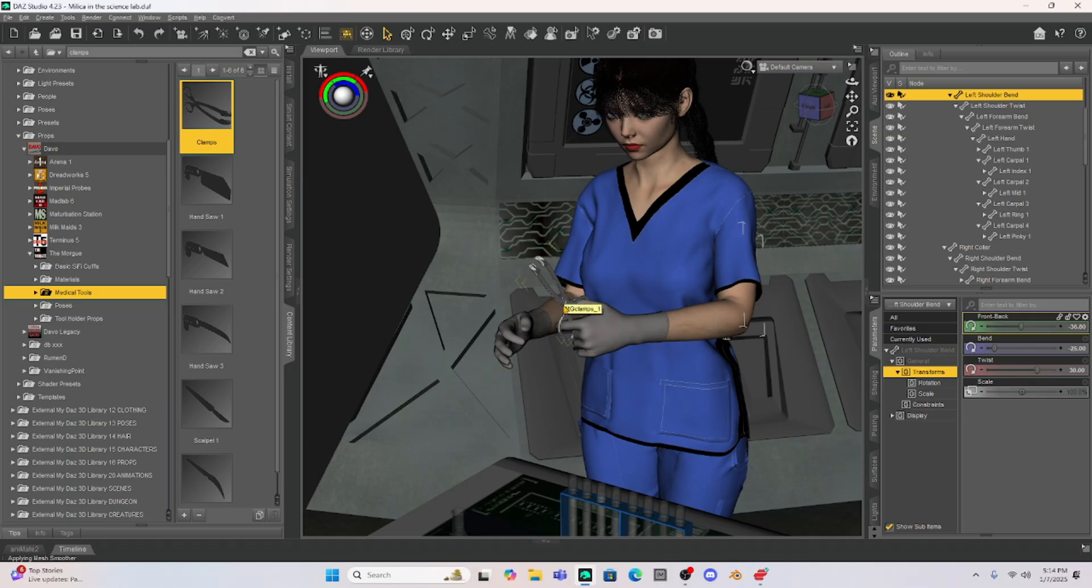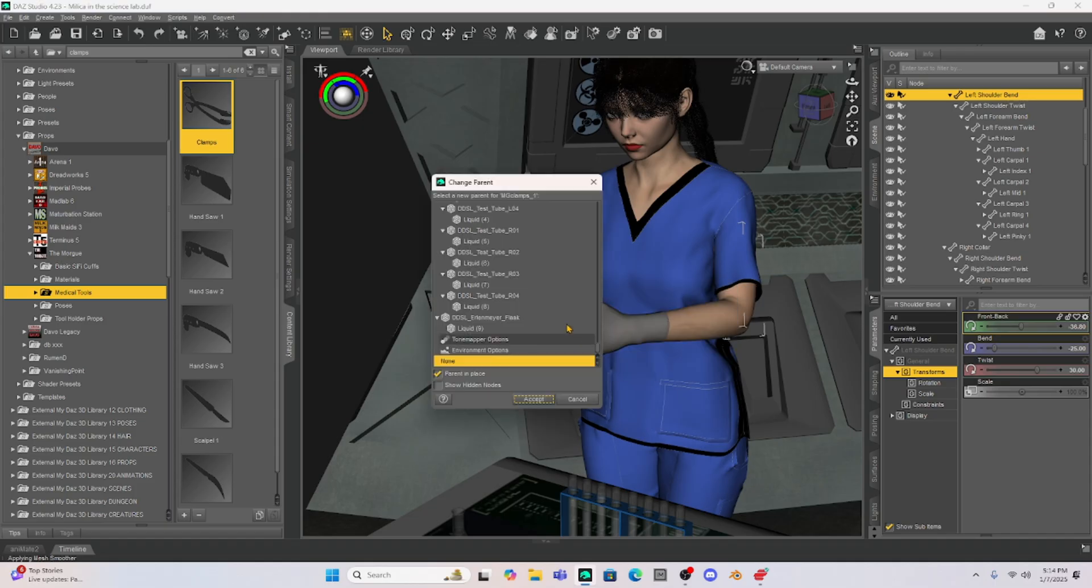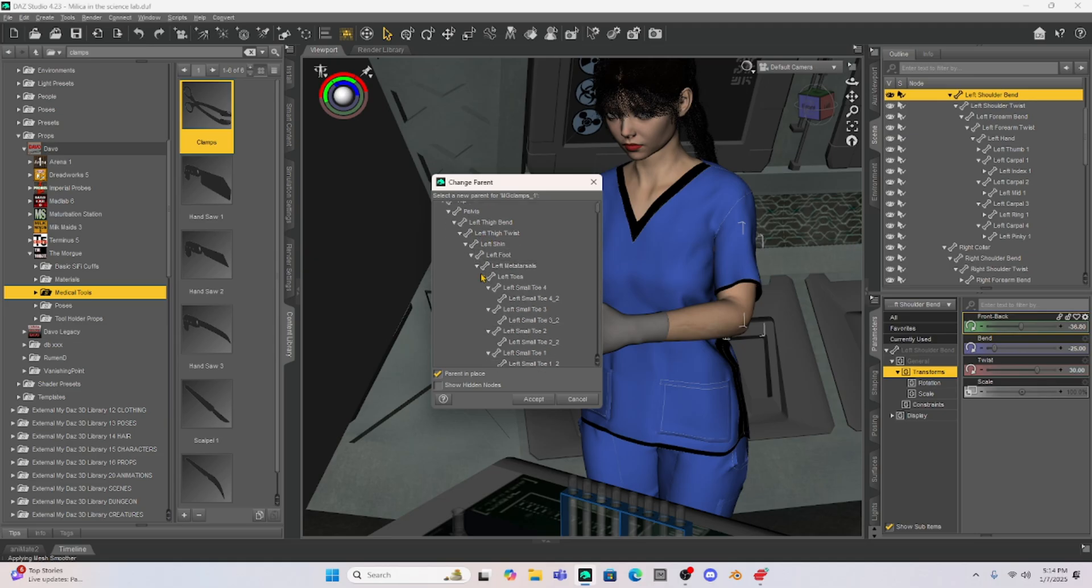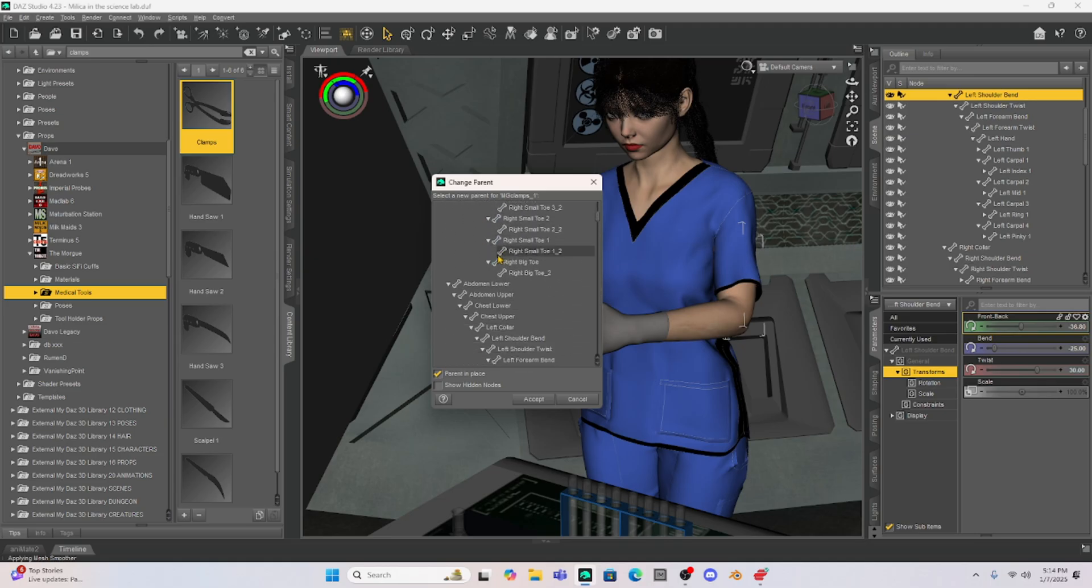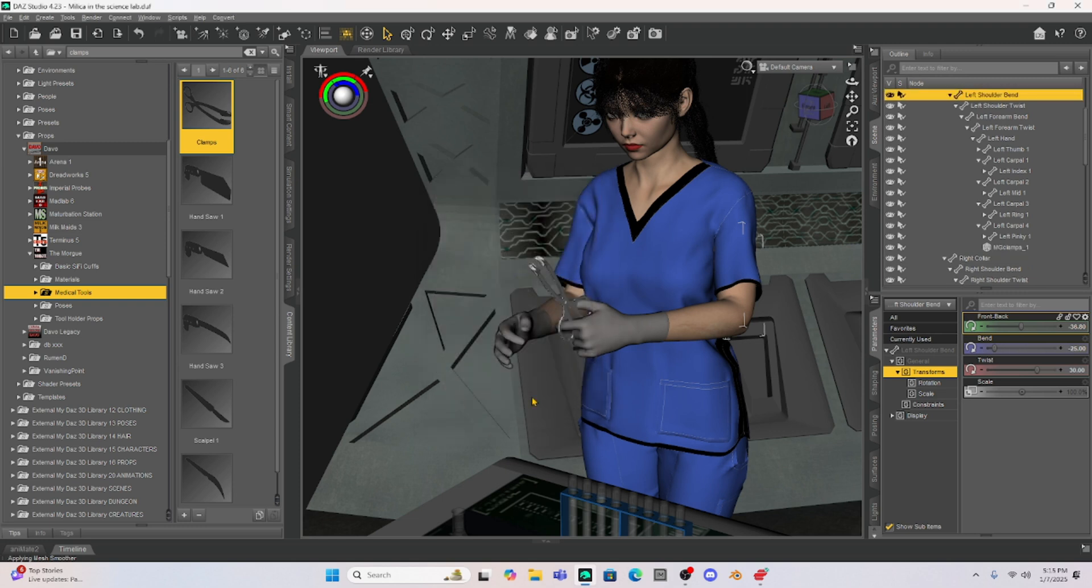That's really easy to do just select the clamp or put your cursor over the clamp and right click and then just go to change clamps parent hit that and then what I do is I just scroll up and I find my character which is Milica and we want this in her left hand. So I'm just going to scroll down until I see her left hand which is right here. So I can select the left hand and hit accept. Pretty simple.